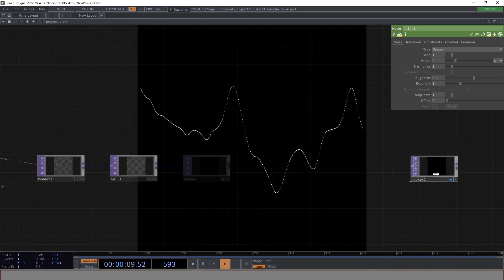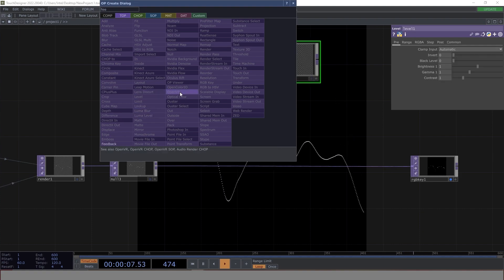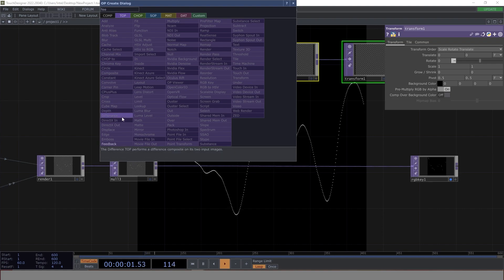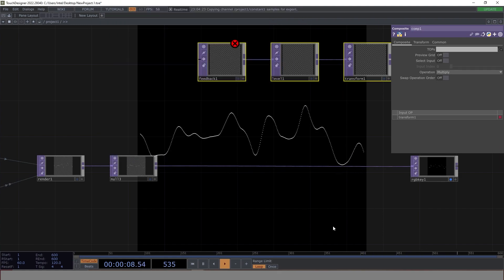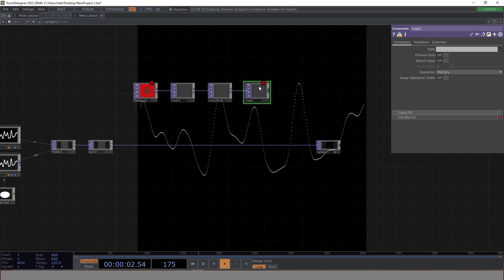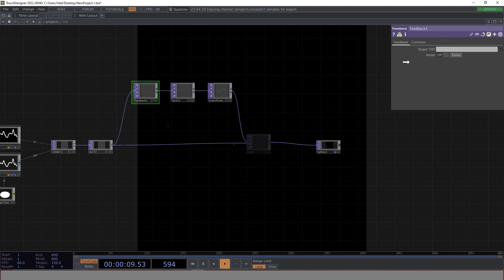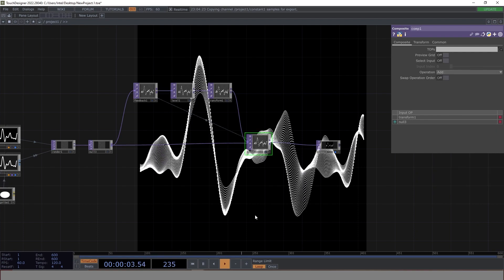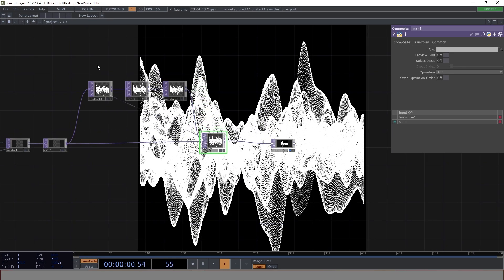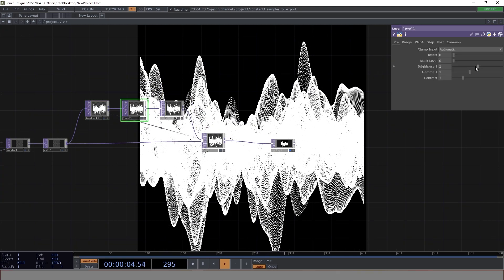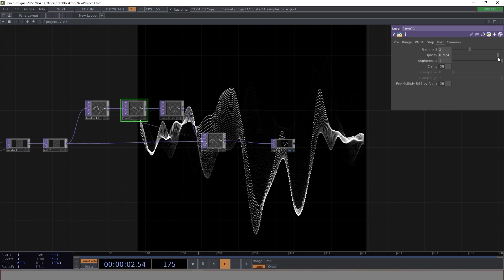The next thing we need is feedback. Let's enable the feedback network: we go with Feedback TOP, then Level, then Transform, then Composite. This is what we need as part of our network. Let's enable the feedback network properly, and once that's done we should be looking at some good output. This is already looking nice — we just want to ensure the Level opacity is reduced a little so it looks good.